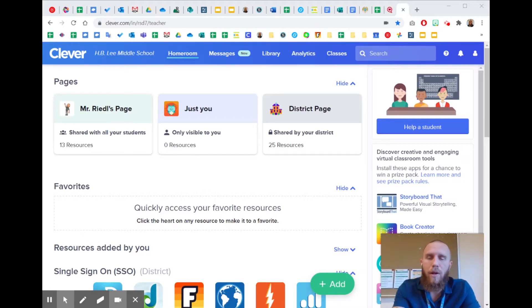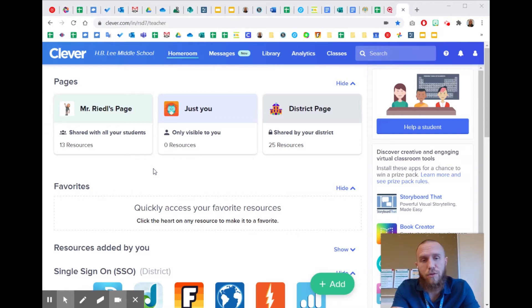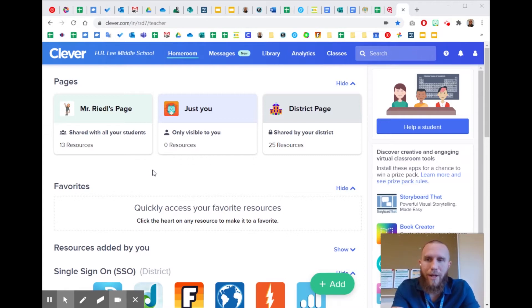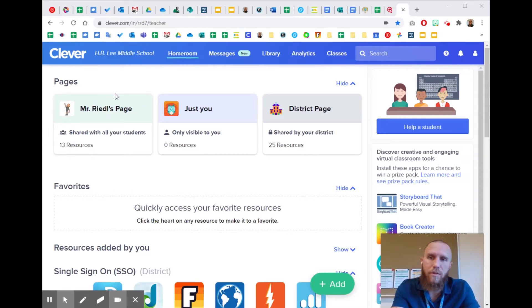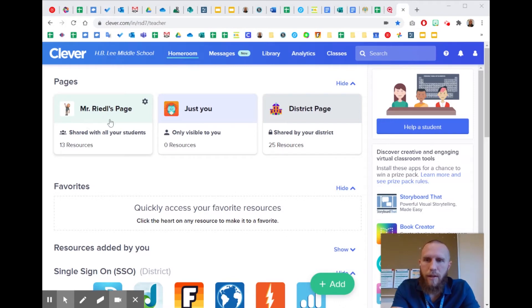What I want to show you is how to put the Zoom links or put your virtual classroom, if you use a Bitmoji classroom like me, right into Clever so it makes it easier for the students to get to. The district wants us to go through Clever, so I think it's going to help everybody.